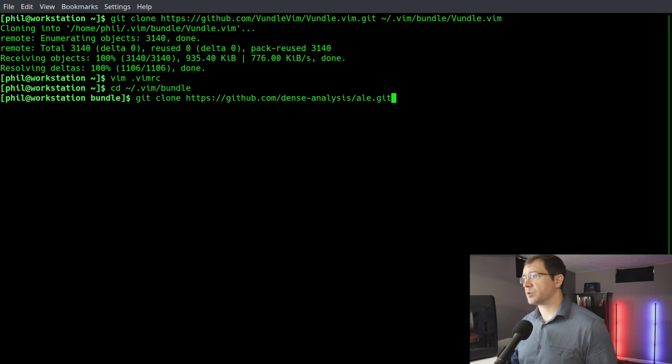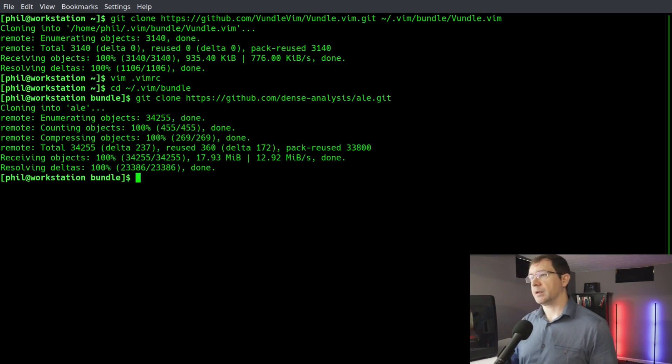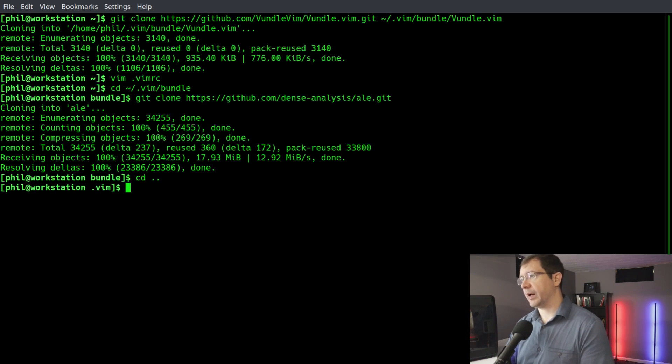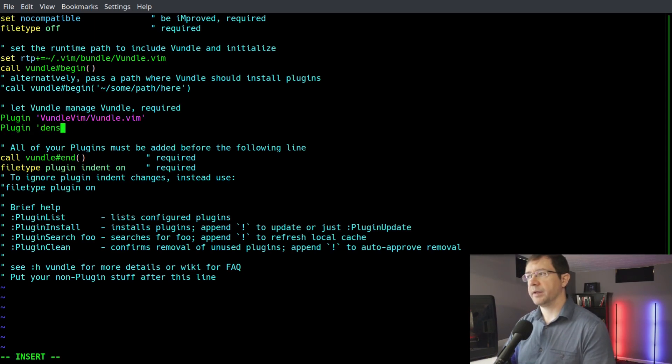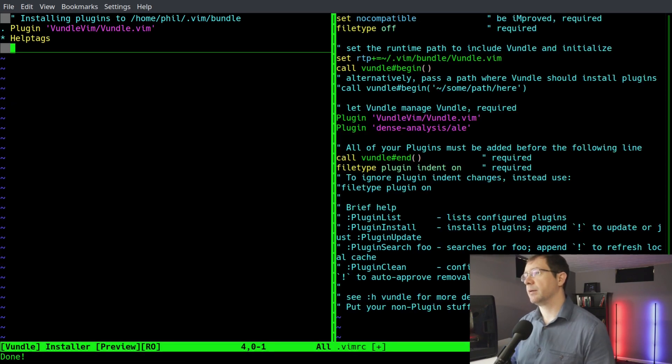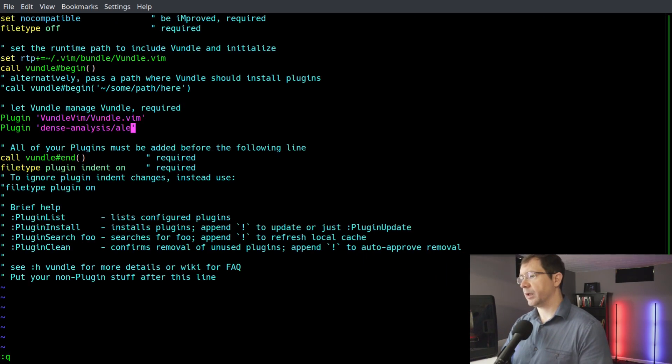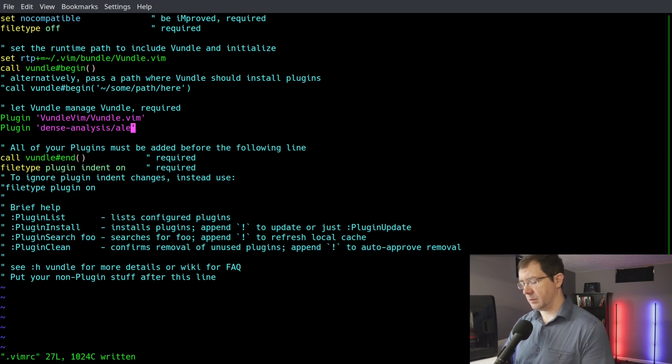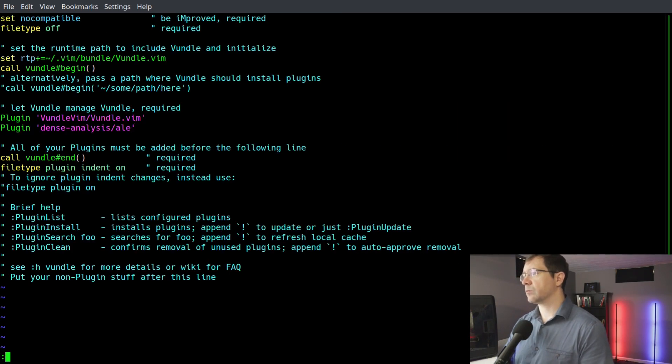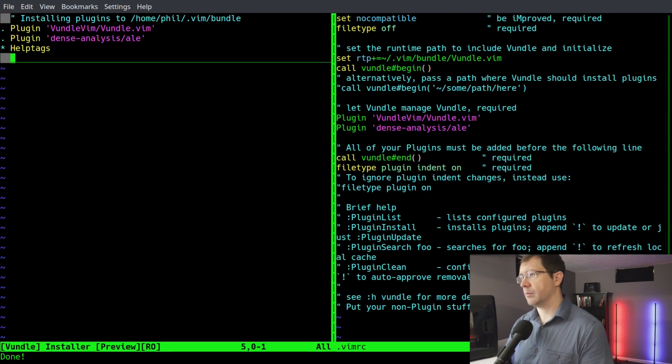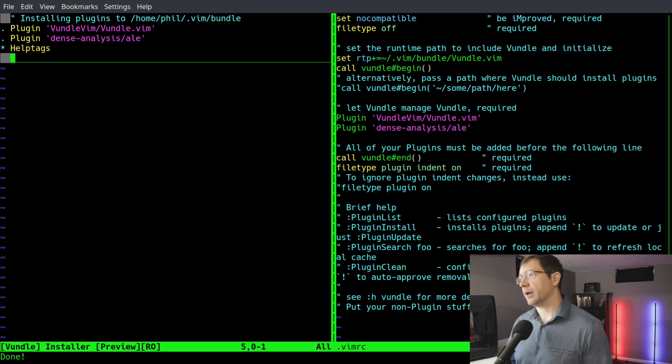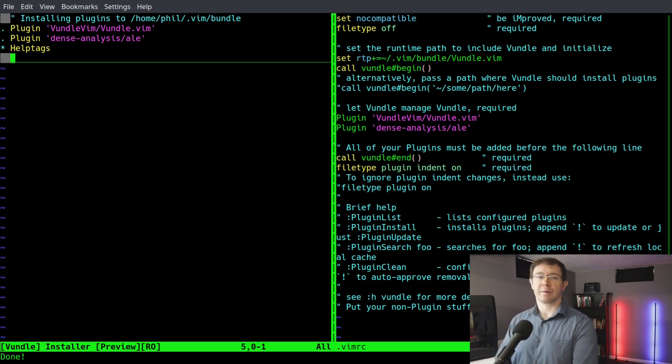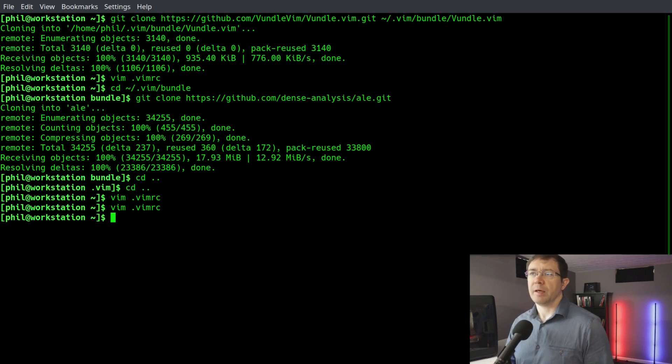We're back in the terminal. We just paste the command and let it run. Then we can take a look back into our root directory and check out our vimrc file. We just come down here and say plugin dense-analysis/ale, and then run our plugin install command. And it is done with that. Let's quit out of that. Let's run the plugin install again. I don't think it ran the dense-analysis. One second, let's try it again. There it goes, had to exit out of the file. So now we have both our plugin manager and our asynchronous linting engine installed. We can quit the plugin install, quit out of vim, and move on to installing other stuff.